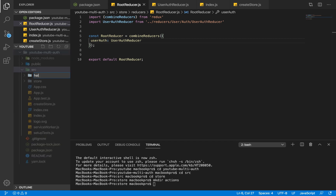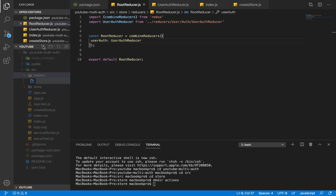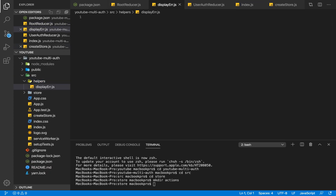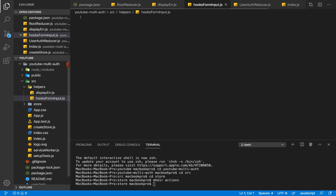I'm going to call this folder 'helpers', and within helpers I'm going to create the first file. This file is going to be called displayer.js and it's going to help us display our errors. I'm going to have a second file here called hooks-form-input.js.